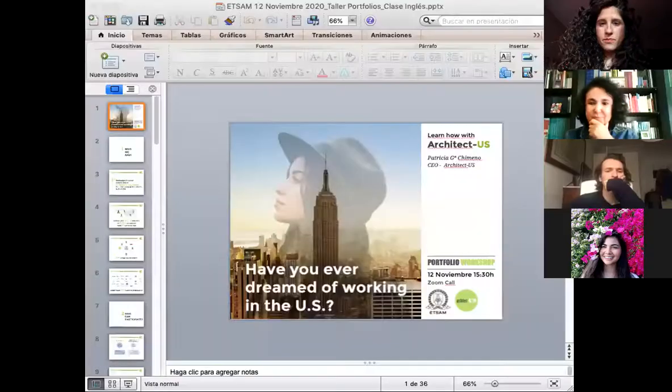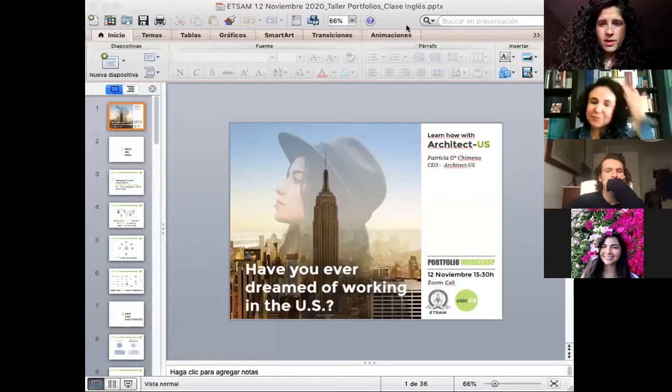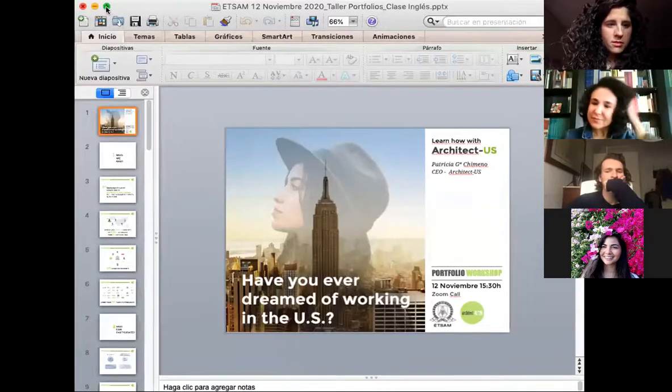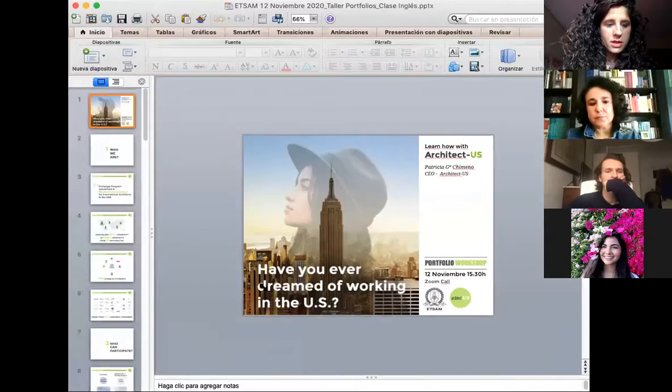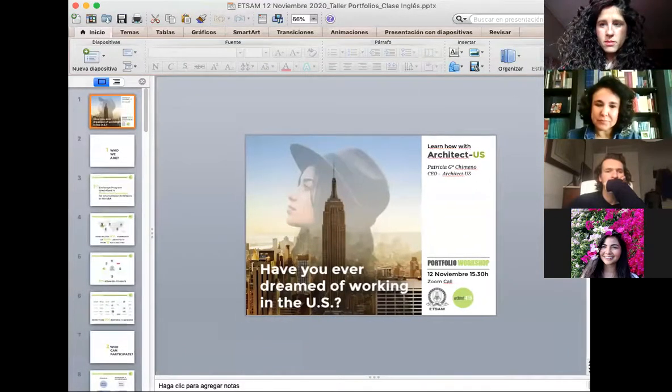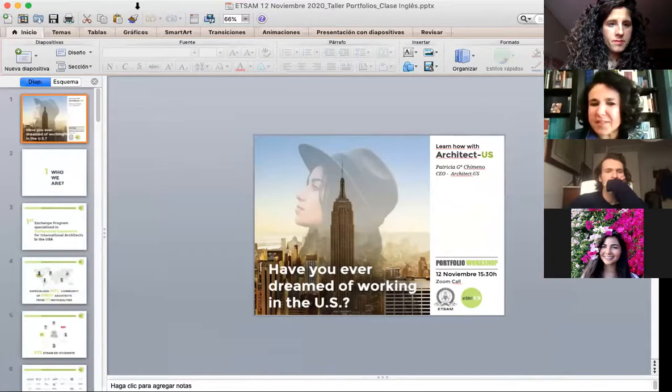Hi everyone. So you want me to share my screen and go over some of the tips I have? Yes, of course. I have this ready for you guys. I'm not really familiar with this — hopefully you can see the presentation. Patricia, can I share this presentation with the students? Of course, yeah.